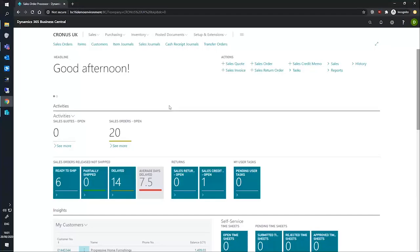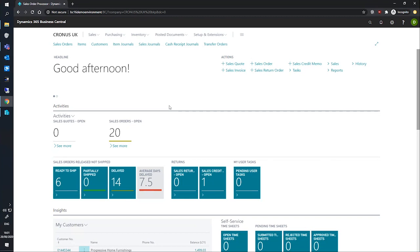We've looked at setting up default dimensions for single and multiple accounts and how they link together. It's also important to know how to set up default dimensions on account types to tell Business Central how to handle dimensions and dimension values on specific account types.